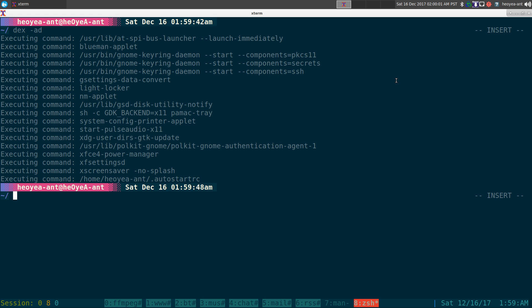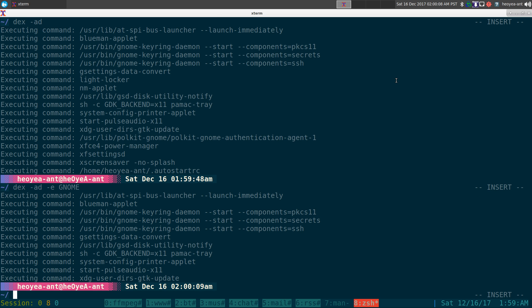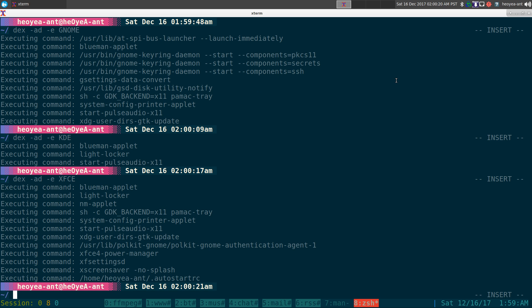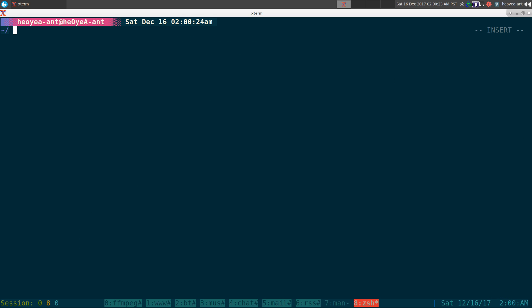Now if you want to see what it looks like if I'm doing this in GNOME, I can do a dash E for environment, and I can do GNOME, and this is what it'll load up if I was booting up into a GNOME environment. So anything with KDE, and then XFCE, right? So that's some stuff you can do, but how do you actually generate a .desktop file?